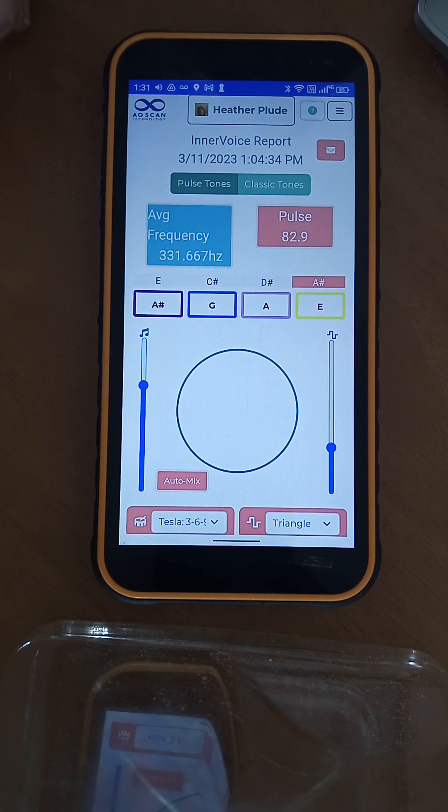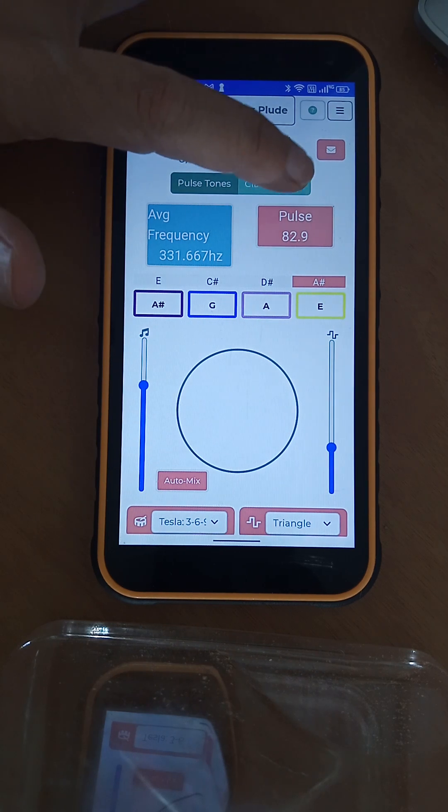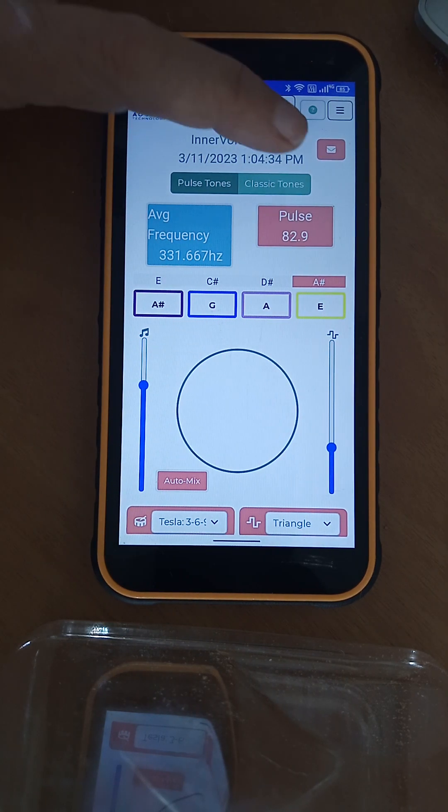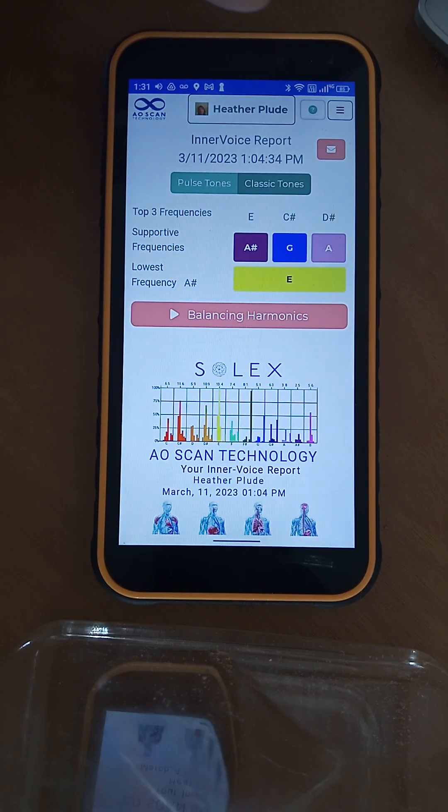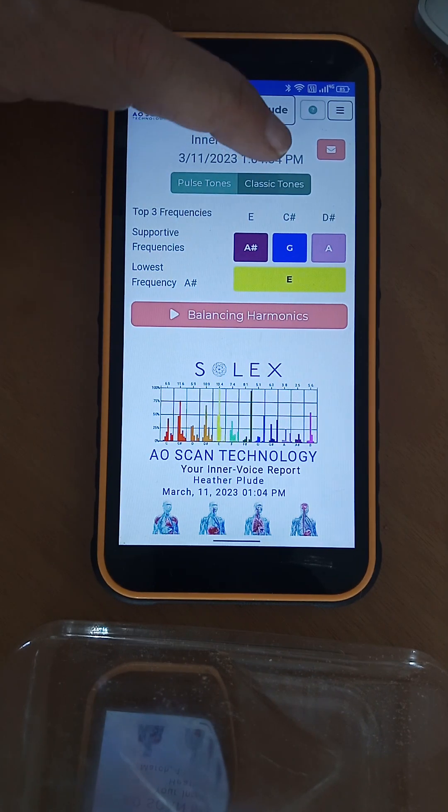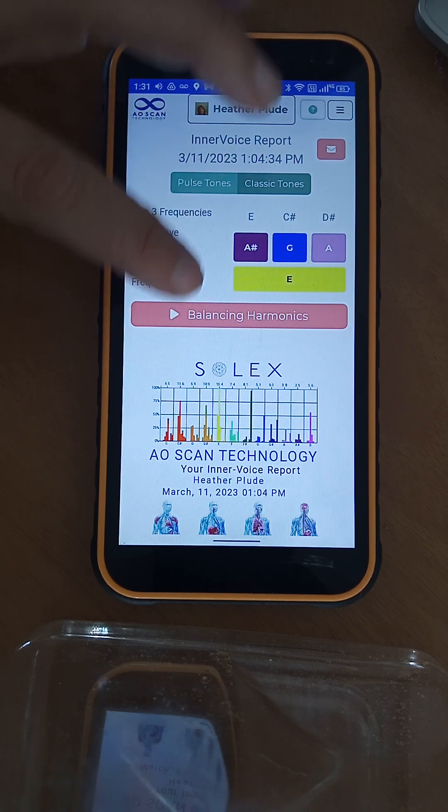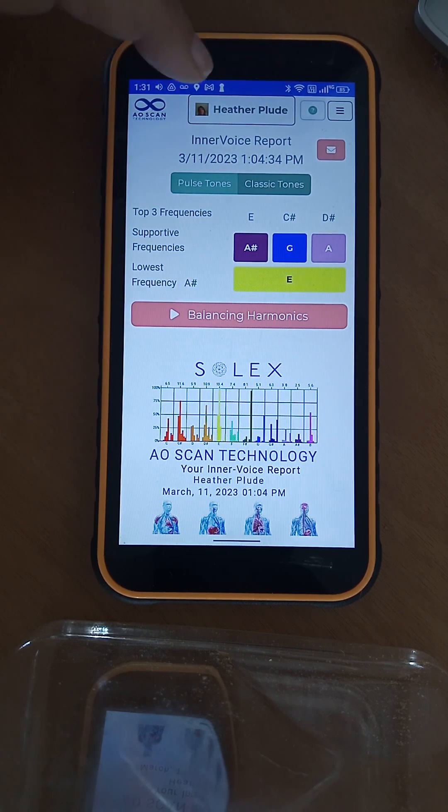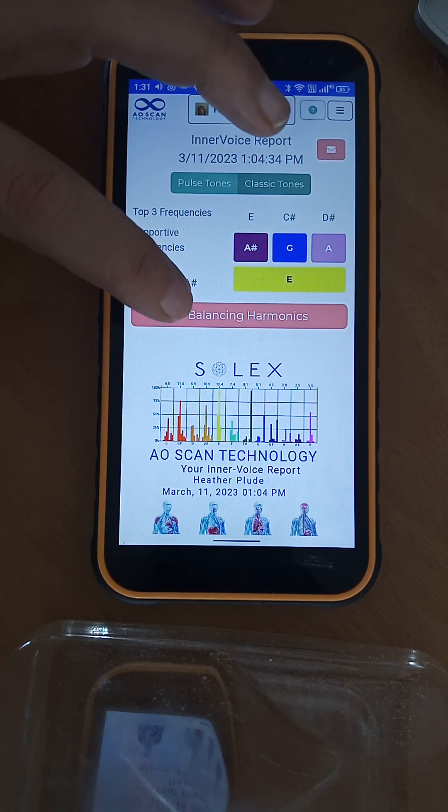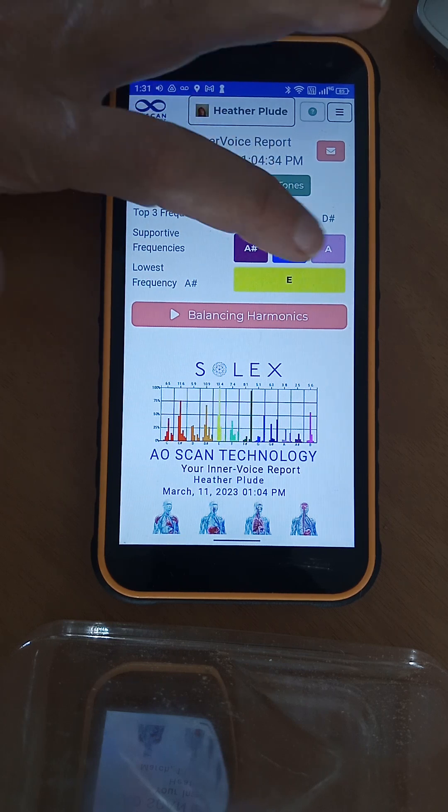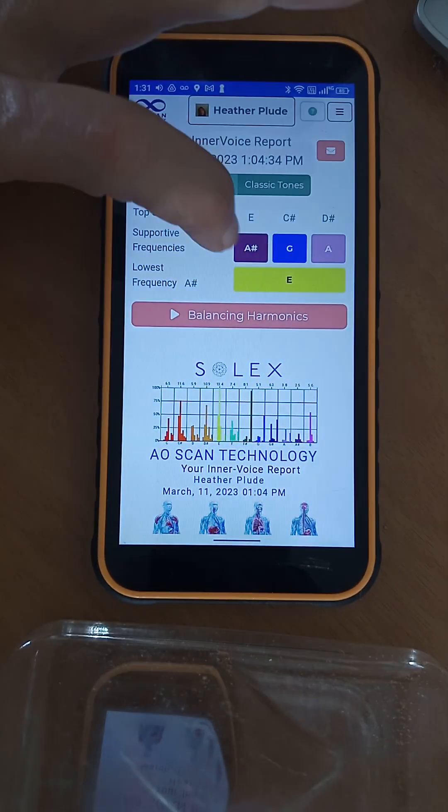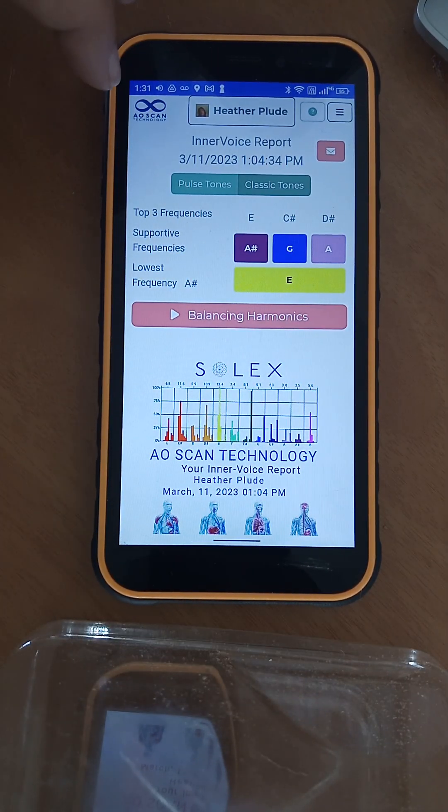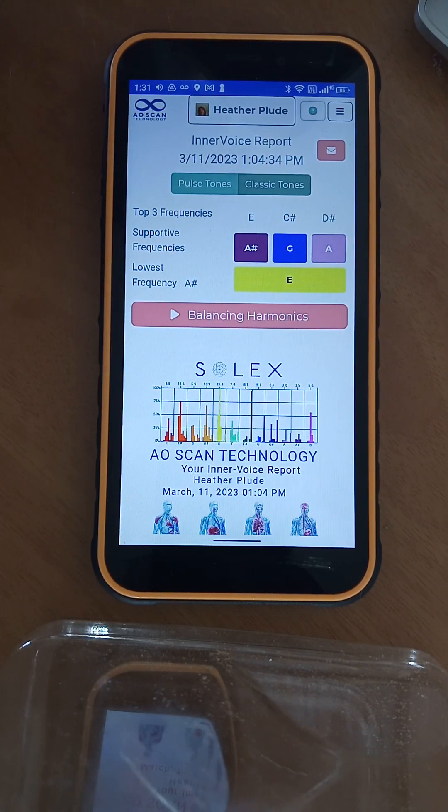First off, if you just don't want to deal with this and you just want to listen to the tones the way you've been listening to them, you can click on that tab for Classic Tones. That'll give you the balancing harmonics in a loop. These are three minutes each so you can listen to them individually, and this is the way we're used to it looking.